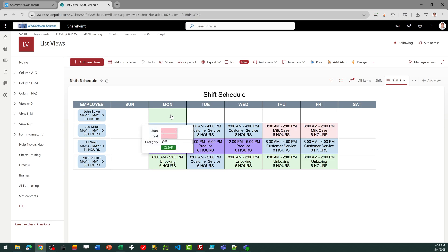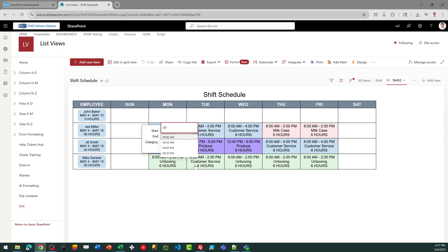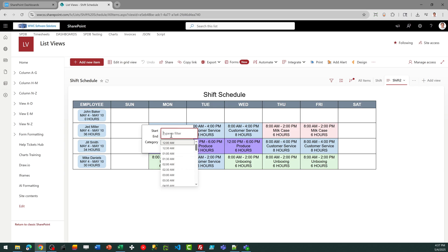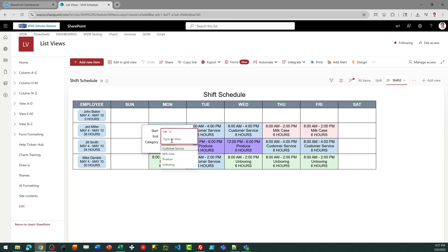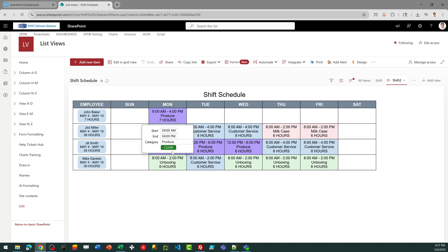So if I want to assign John to work on Monday, I can go ahead and assign his start time. I want him to come in at 9 a.m., and then we're going to have him working until 4 p.m. I'm just typing the values, and then I need to assign his category of work. We're going to say that he's working produce, and that's it.